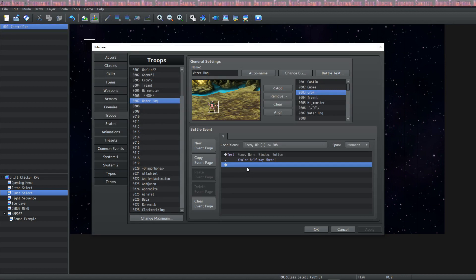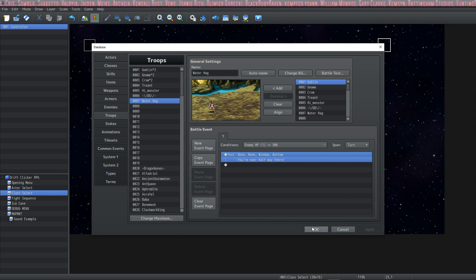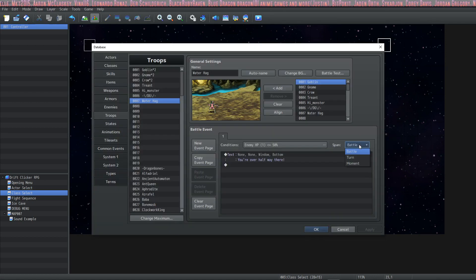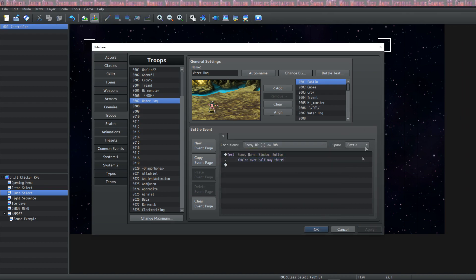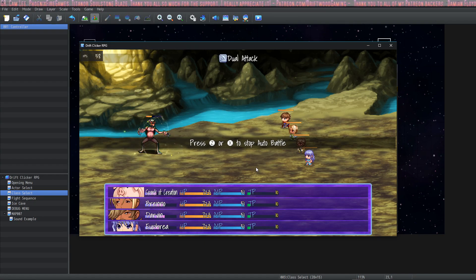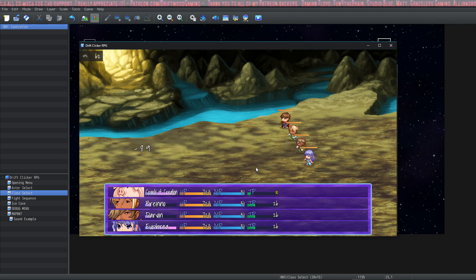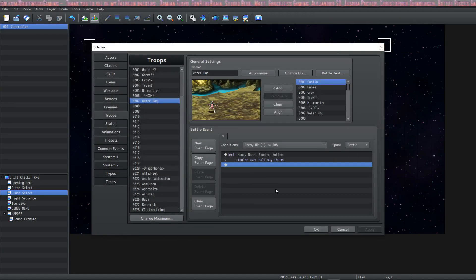To avoid the repeated trigger, treat this event like any other event. Setting the span to 'Turn' will cause it to happen only once per turn. Setting the span to 'Battle' means it only happens once per battle — so when the Water Hag drops below half health it tells us we're over halfway there, and it'll only say it once. And that's a quick demonstration of a troop battle event.